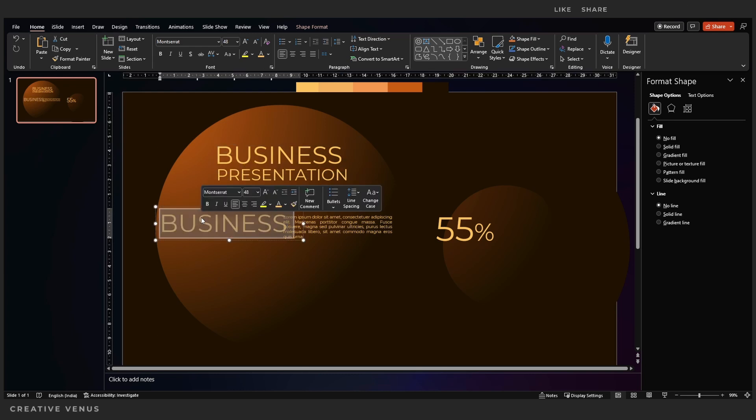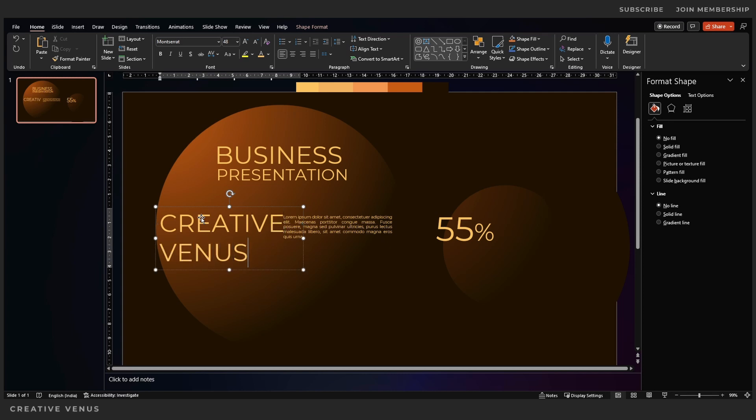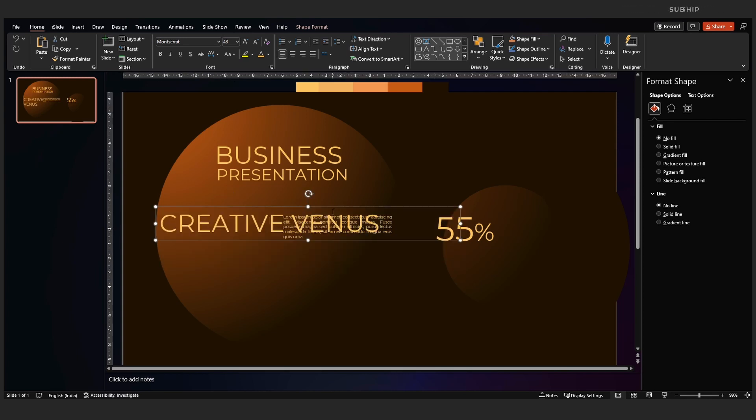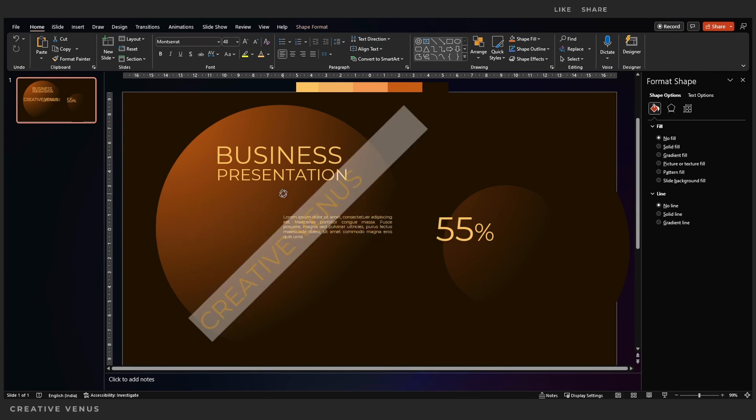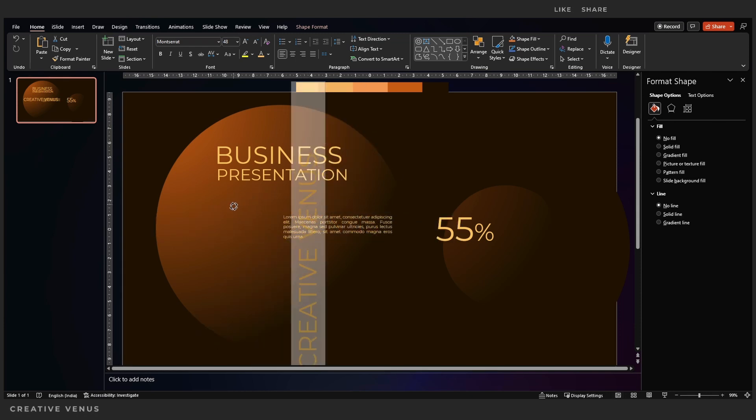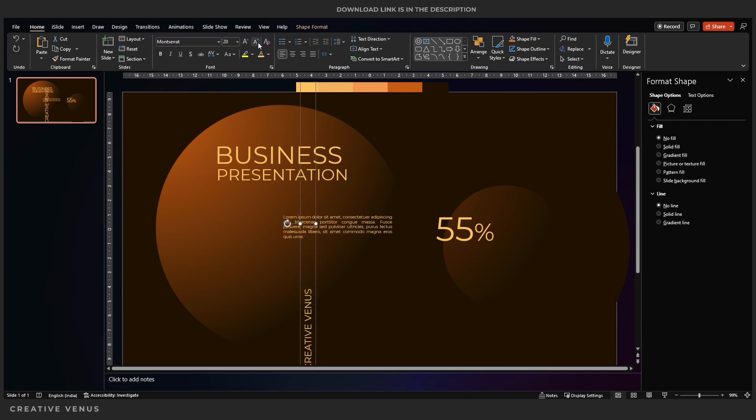So let's duplicate this business text box because the settings are in place. The formatting is already done, it will save our time. We just need to write the text. Let's add branding here and rotate it to the left while holding shift on your keyboard. Reduce the size.